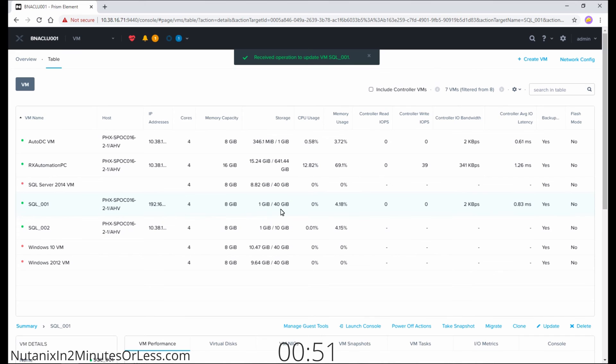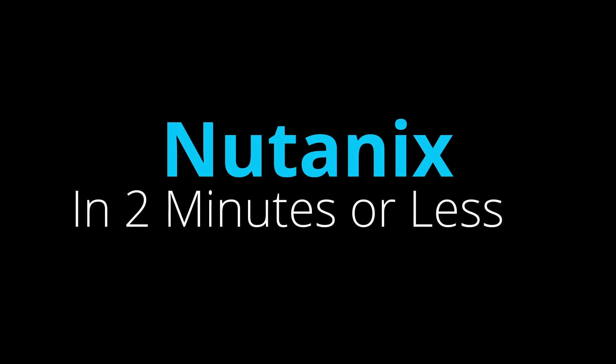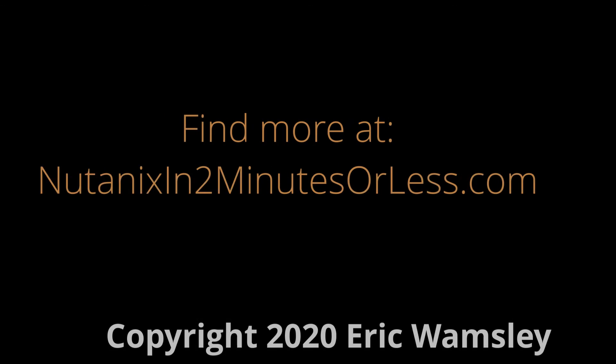And you can also see that your virtual hard drive of this VM is now 40 gigs. All right.